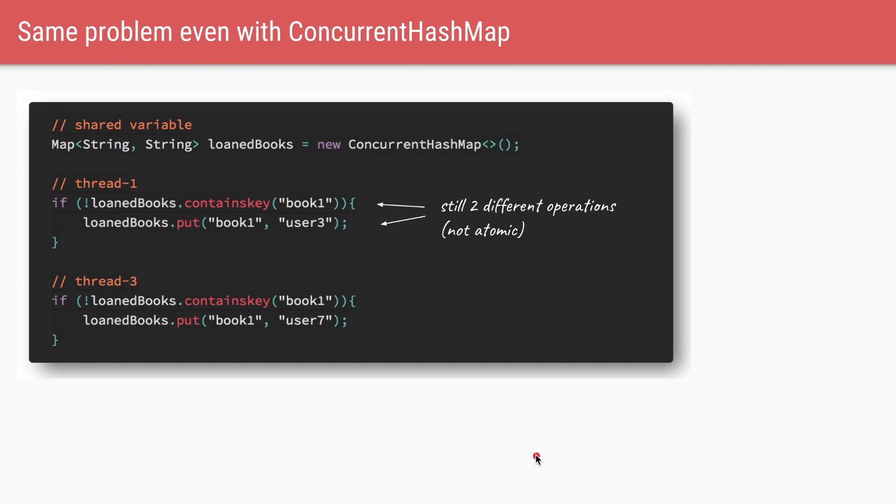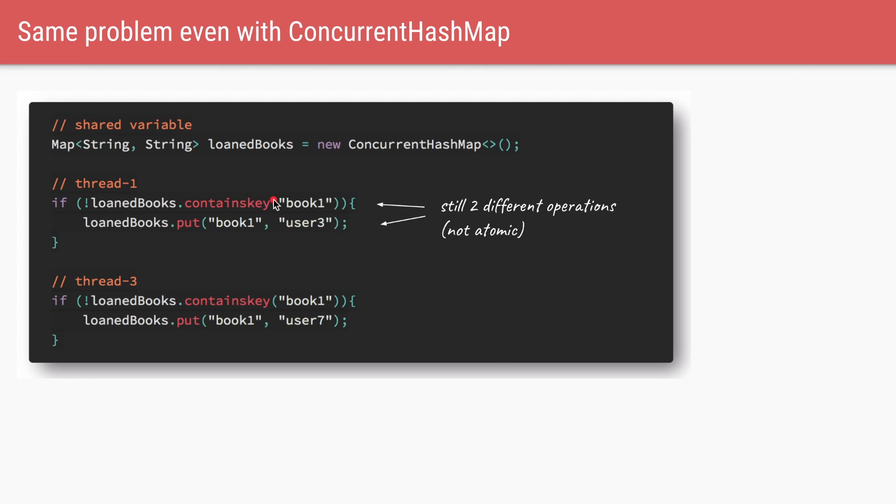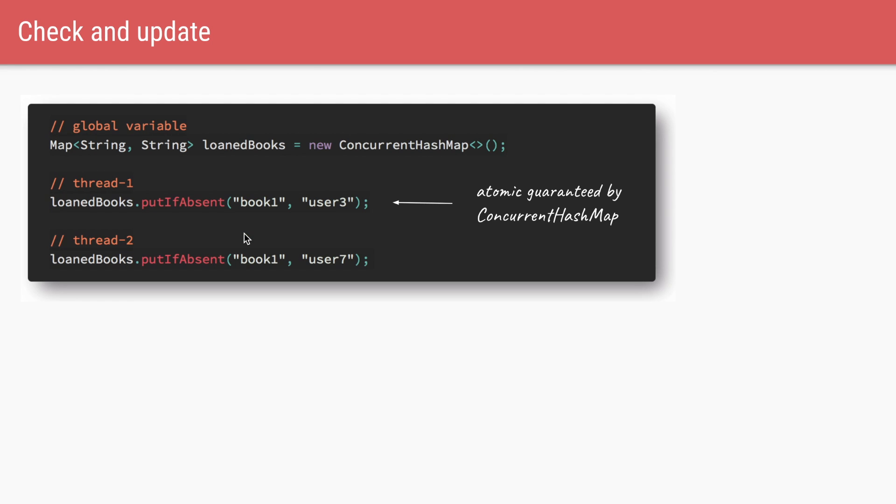One important point to note is even if we replace the hash map with concurrent hash map, we could still face the same race condition. So in this code, the map is of type concurrent hash map. And we still have two separate instructions of checking if the book exists and then setting the value of book one. So even in this case, these two threads could have these instructions interleaved and it can lead to race condition. So the only way to ensure that these two instructions are happening atomically is to either use locks or use the compound operations, which are exposed via different methods, such as put if absent or compute if absent. So in a concurrent hash map using this method will ensure that both checking and setting the value of the particular key happens as a single atomic instruction.